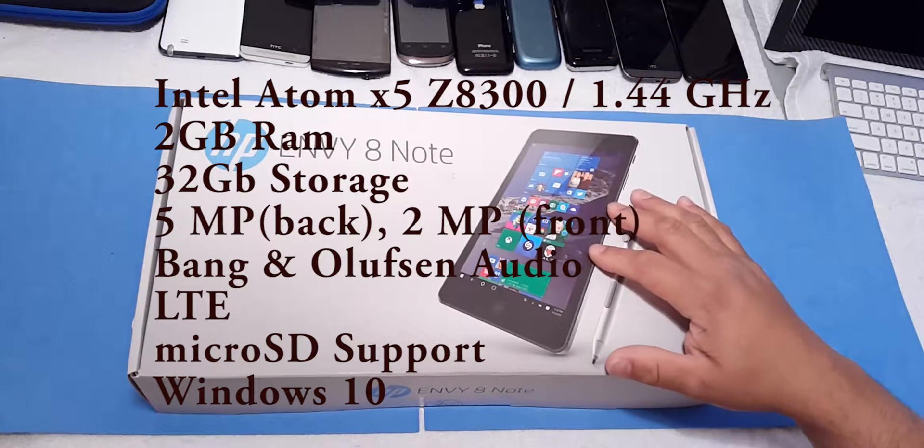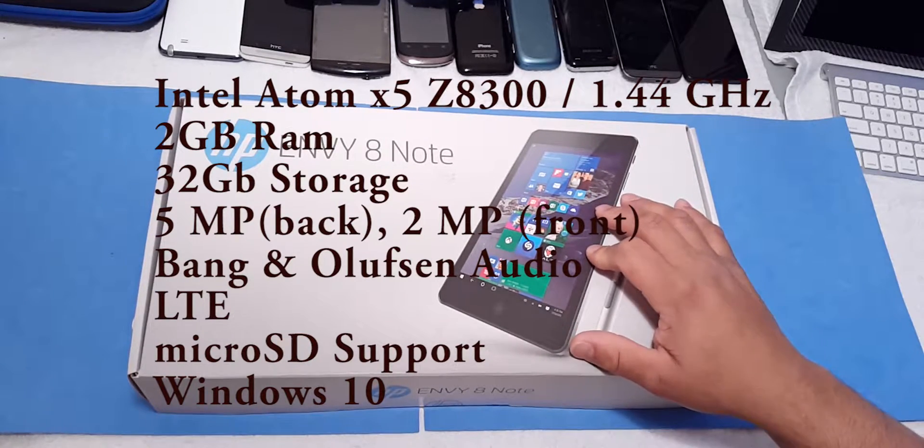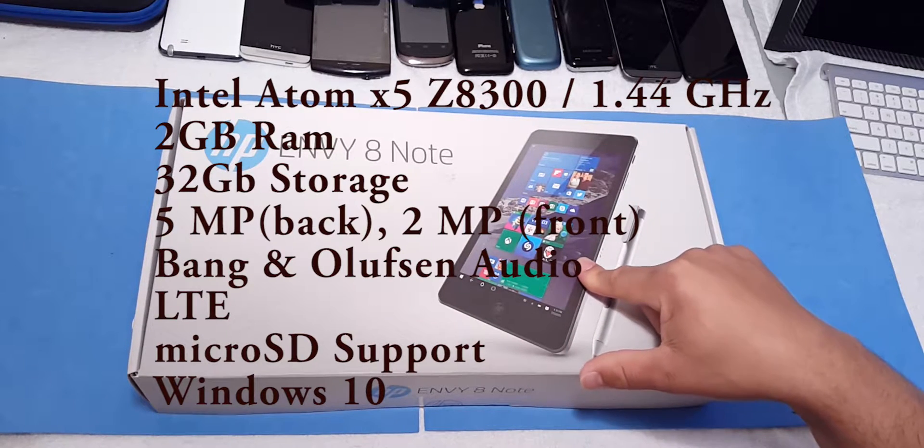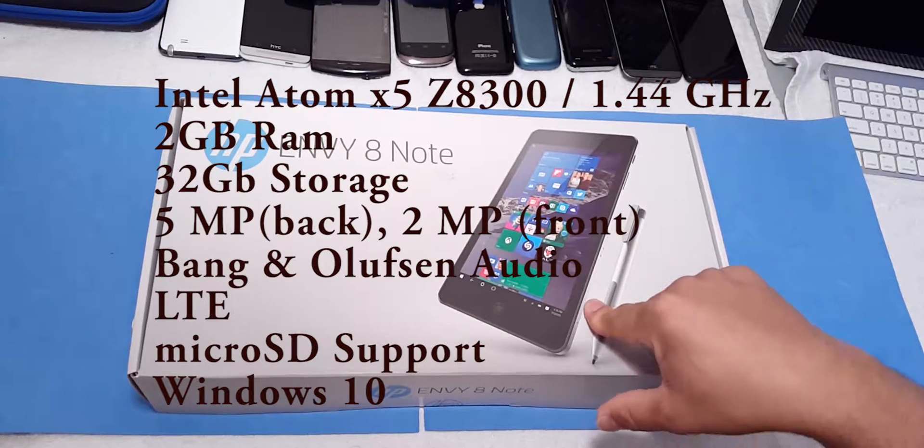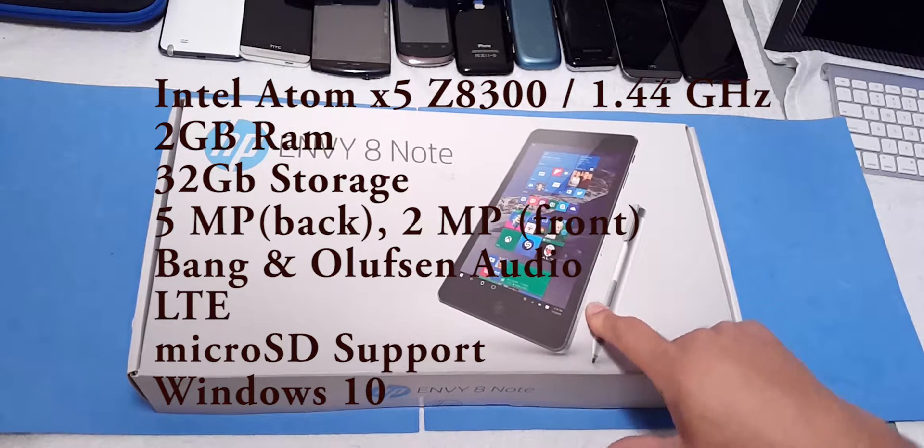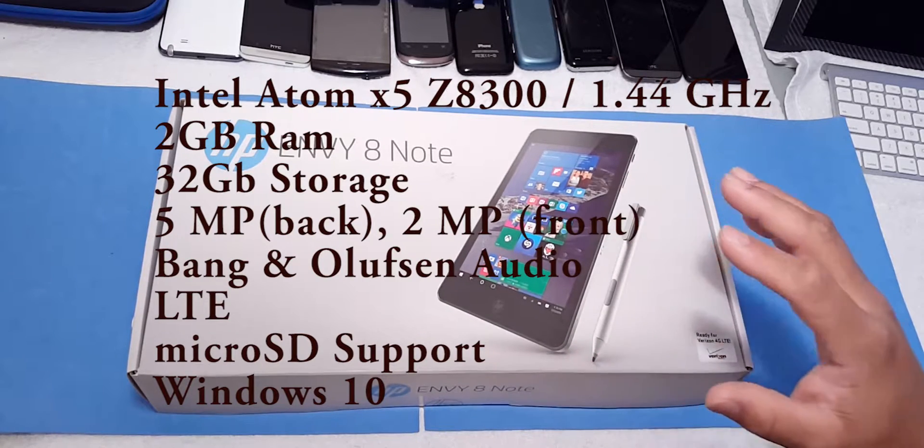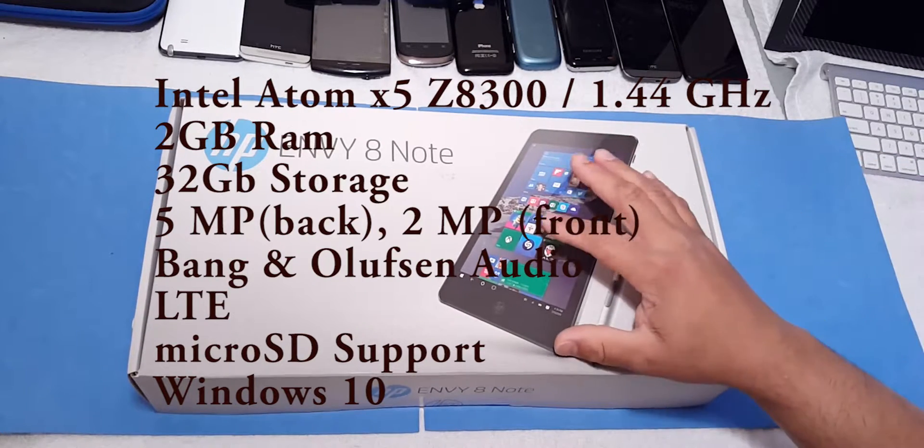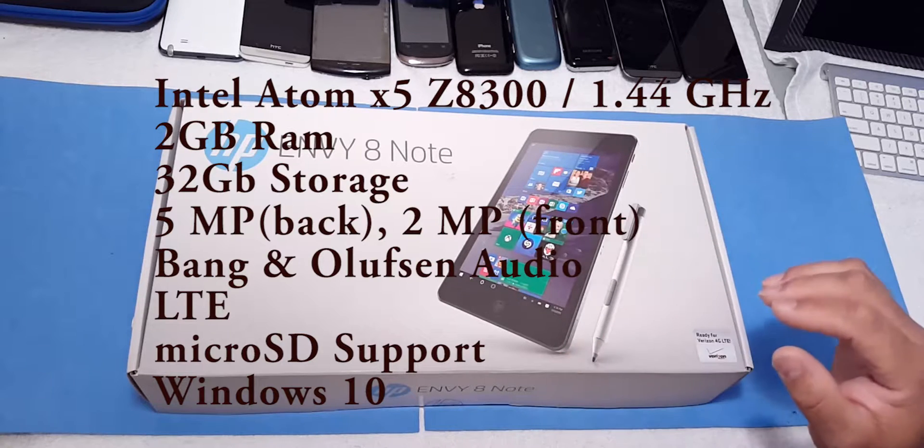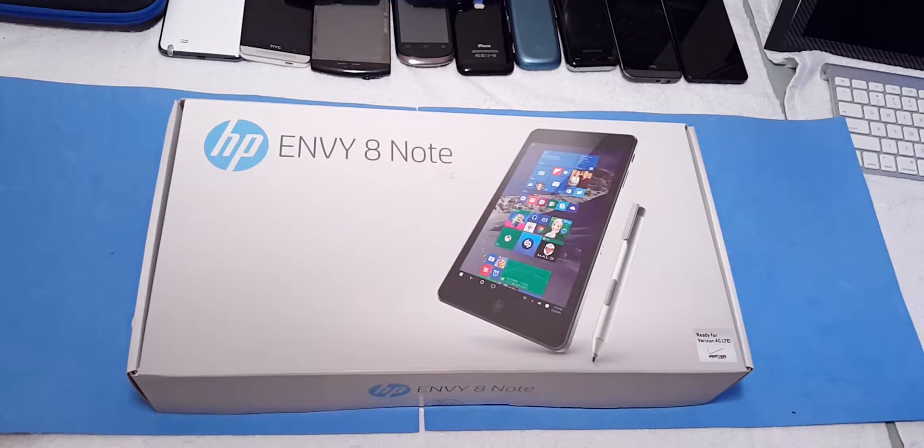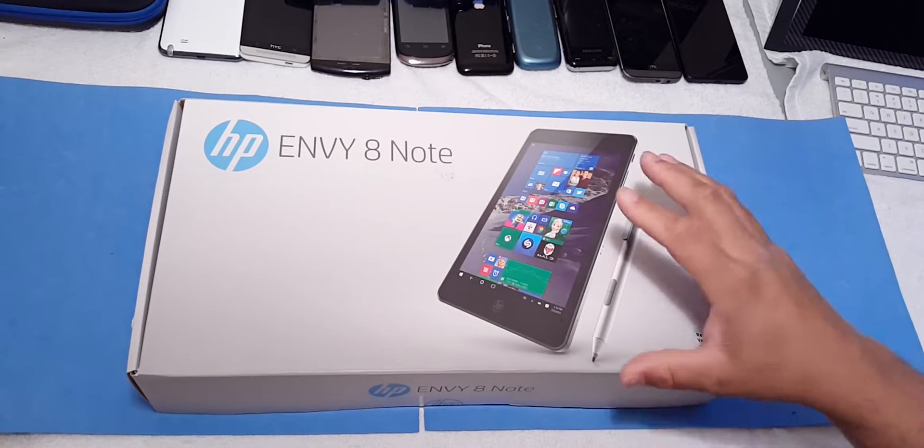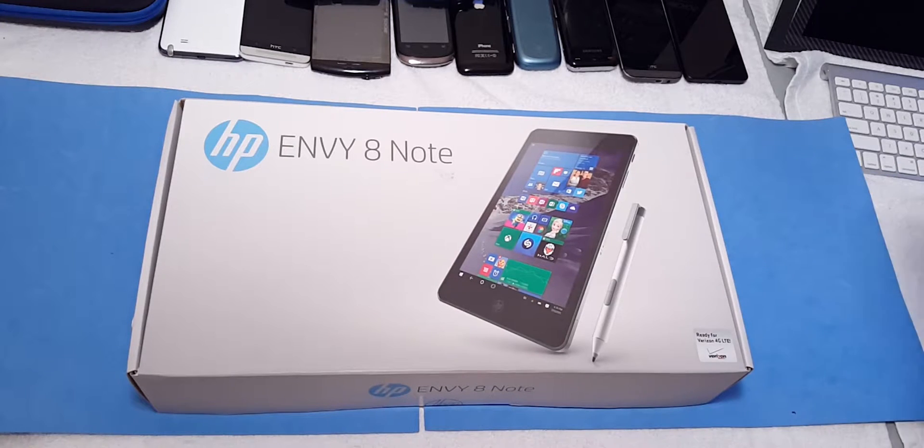It's running the Intel Atom X5 Z8300 processor clocked at 1.44 gigahertz, quad core, running 2 gigs of RAM, 32 gigs of storage. So we're going to open this box up and see what it's all about. Let's go!